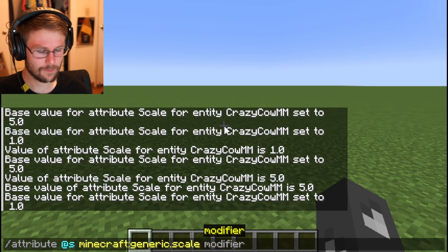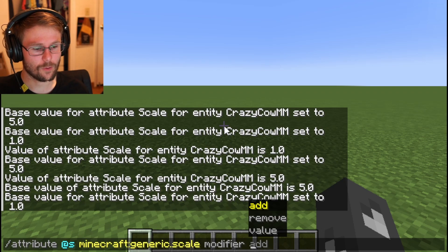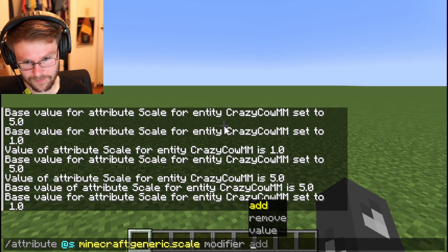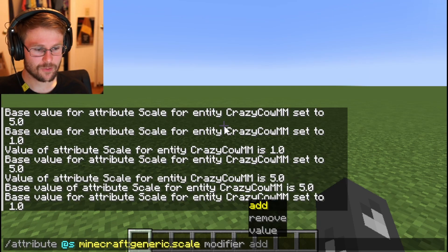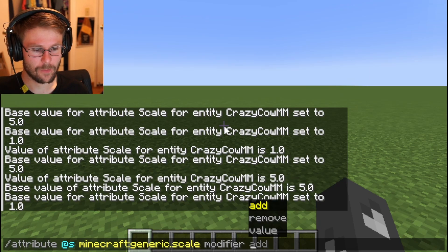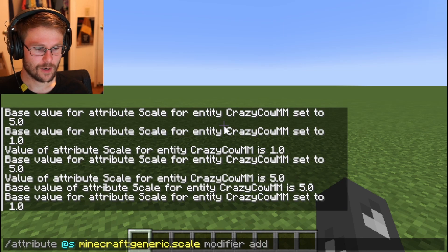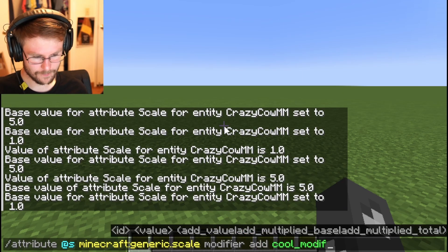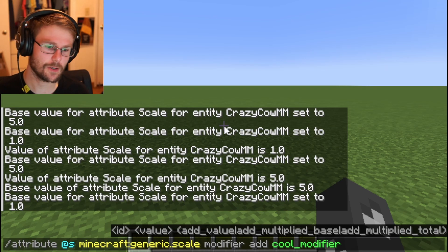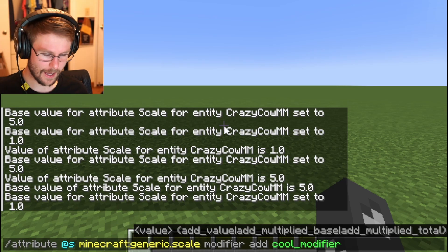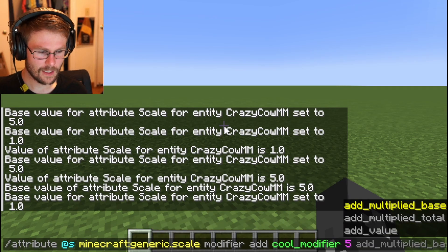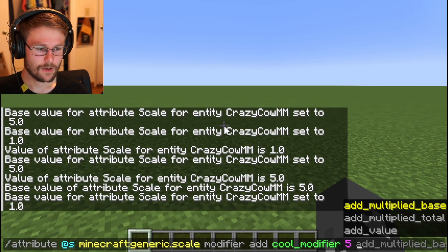Next is modifier. This allows you to add, remove, or get modifiers on an attribute. If you want to add a new modifier, you have to give it an ID — just something like 'cool modifier', it doesn't really matter what you type as long as it's unique. Then you set a value, so let's do five.